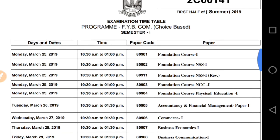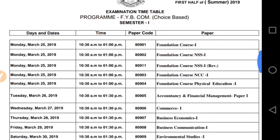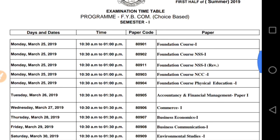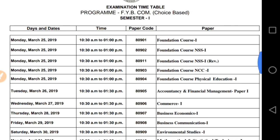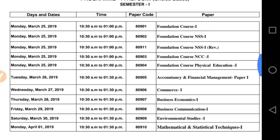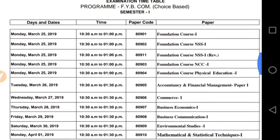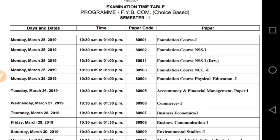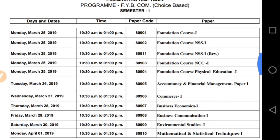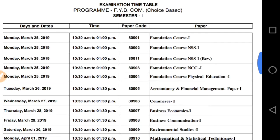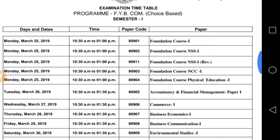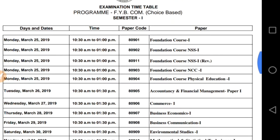So this is the timetable — it is a very easy timetable with no complications and no holidays. The timing is 10.30am to 1.00pm. Your exam starts from 25th of March.